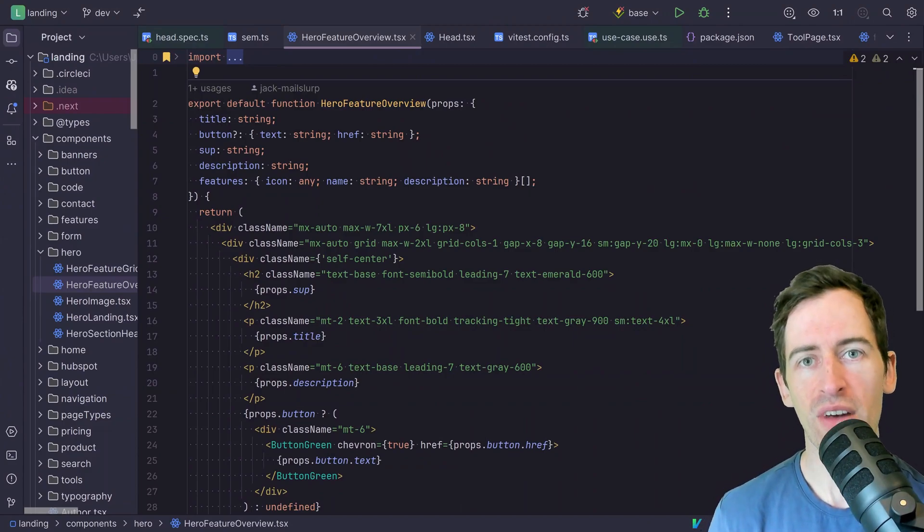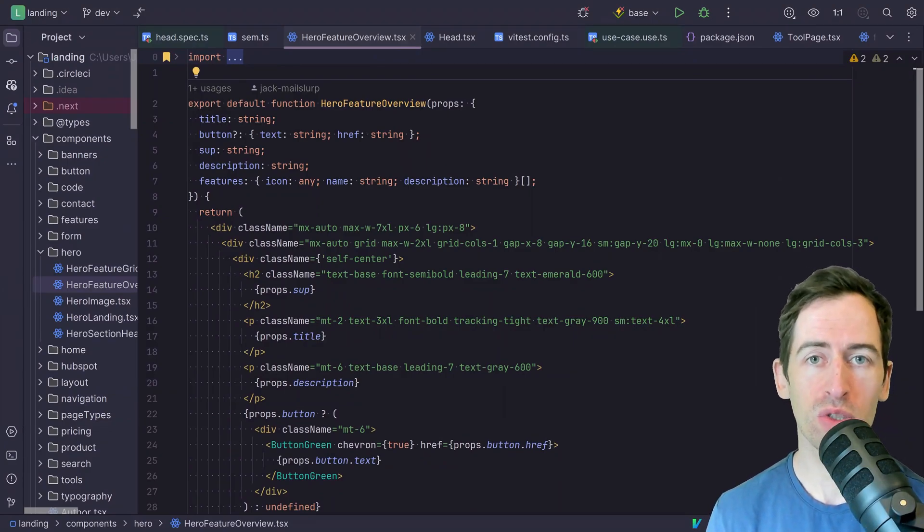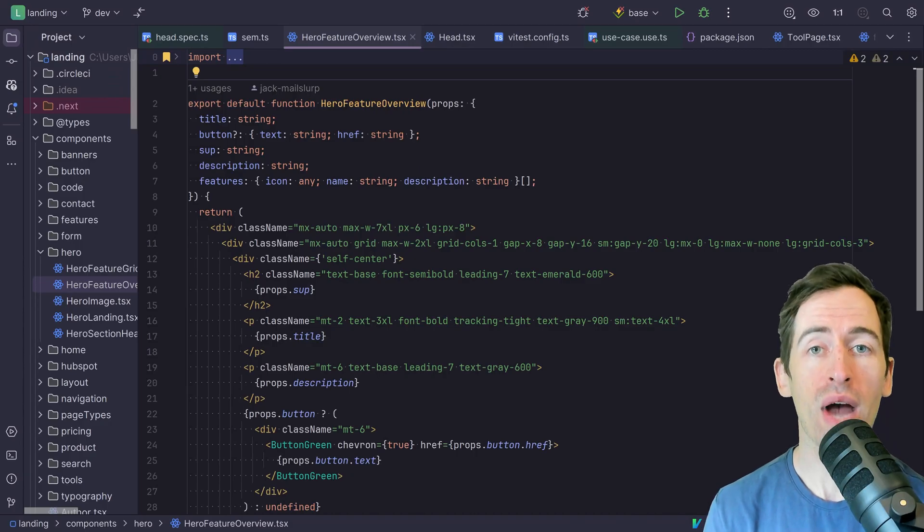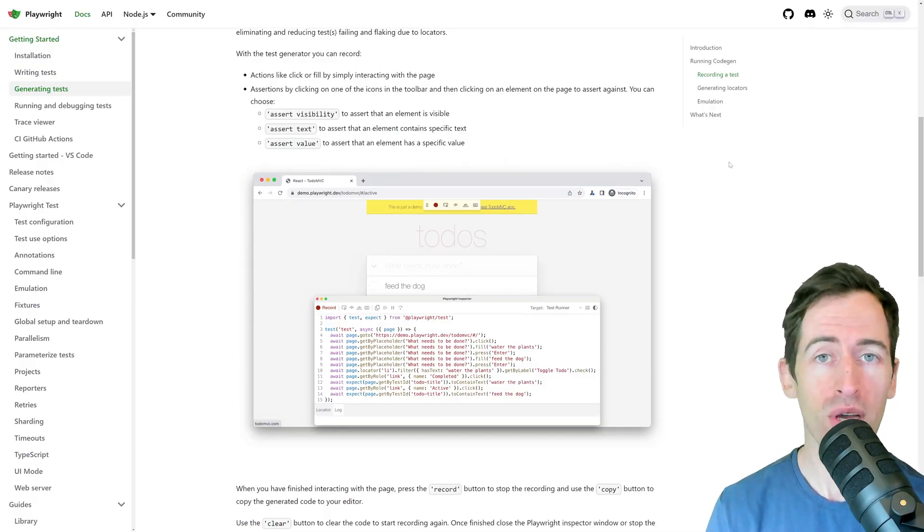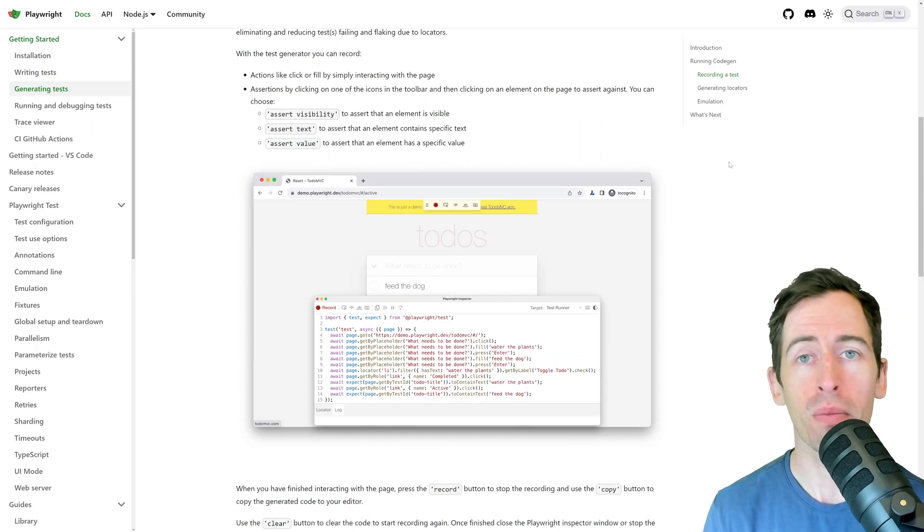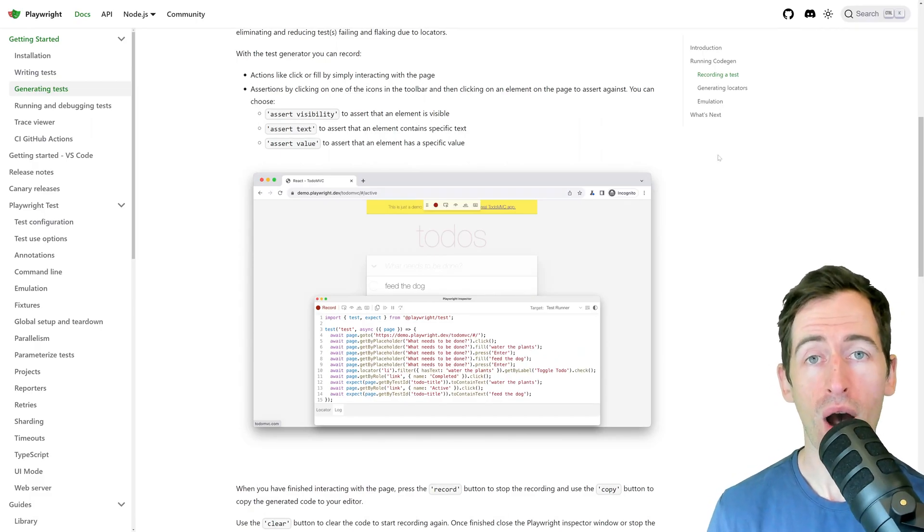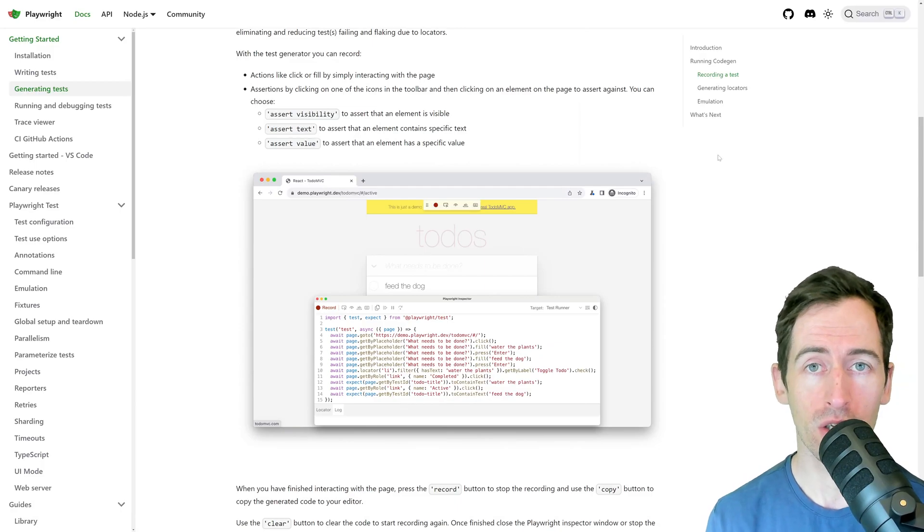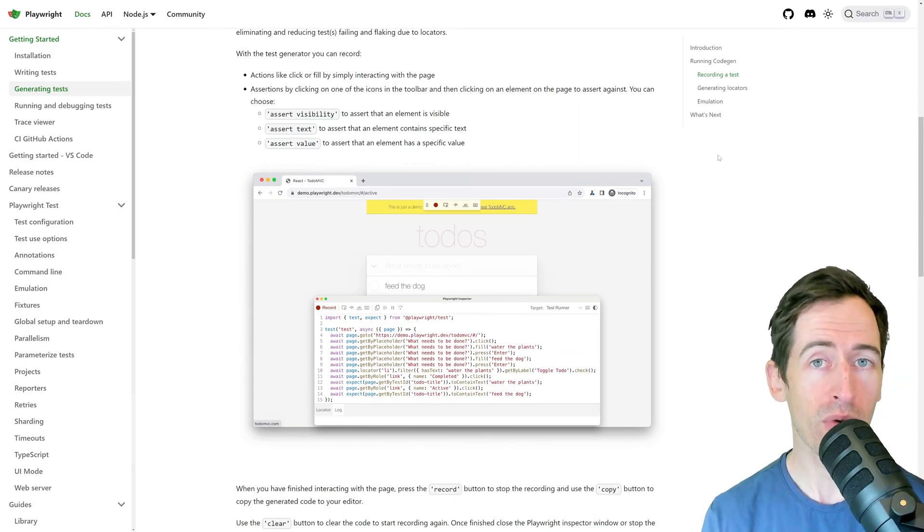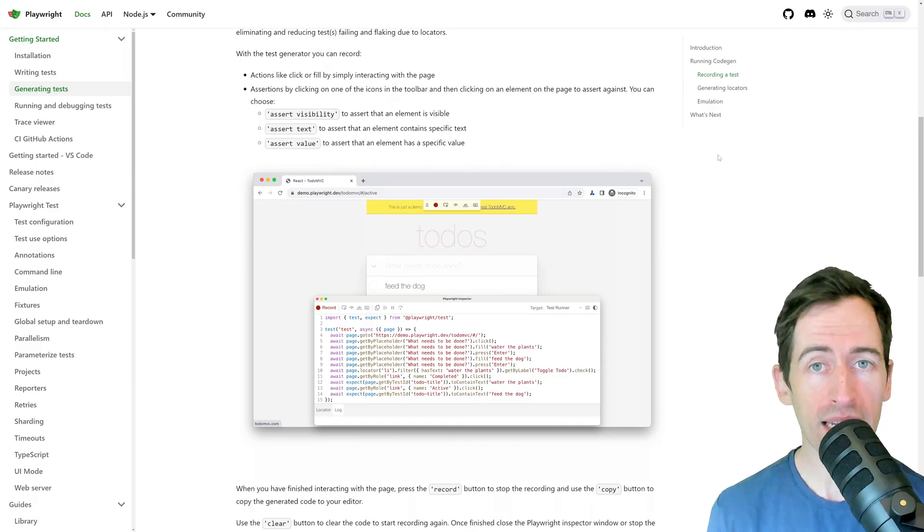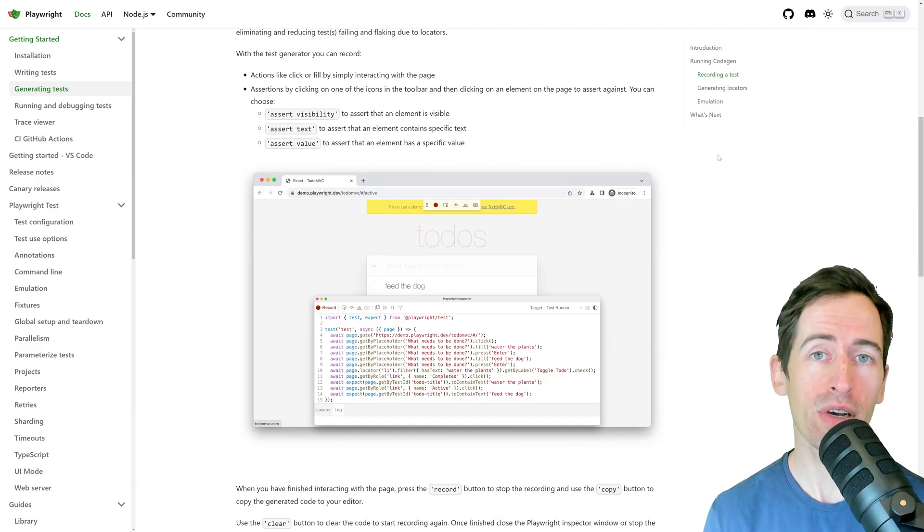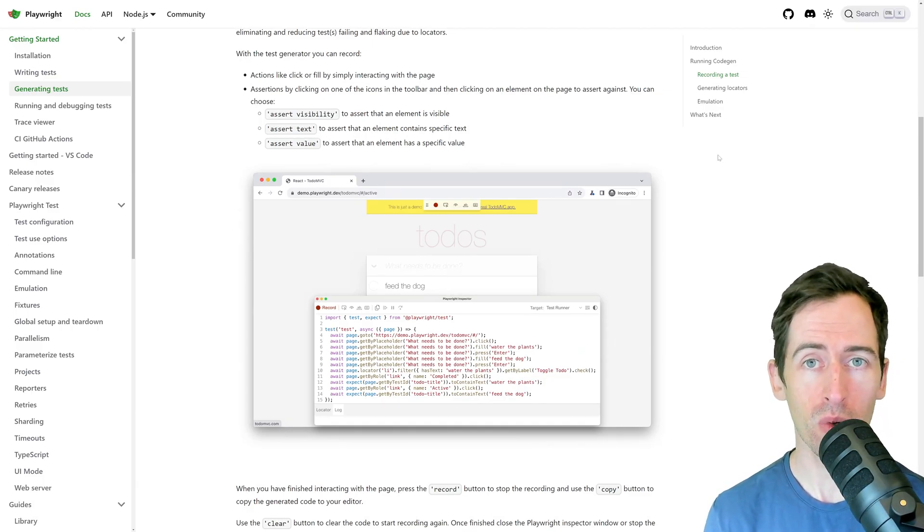These days, software development and testing is no longer restricted to only those who know how to code. Powerful no-code solutions exist for every aspect of software development and testing. In this video, I'm going to show you how to write an automated QA test using Playwright's CodeGen feature.